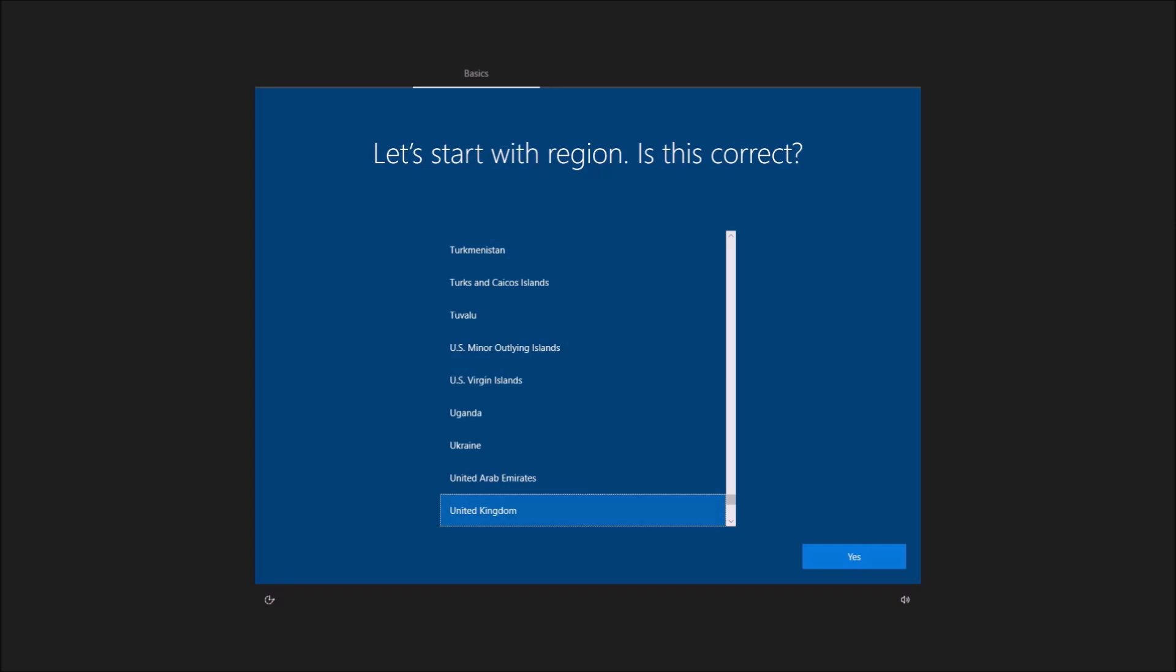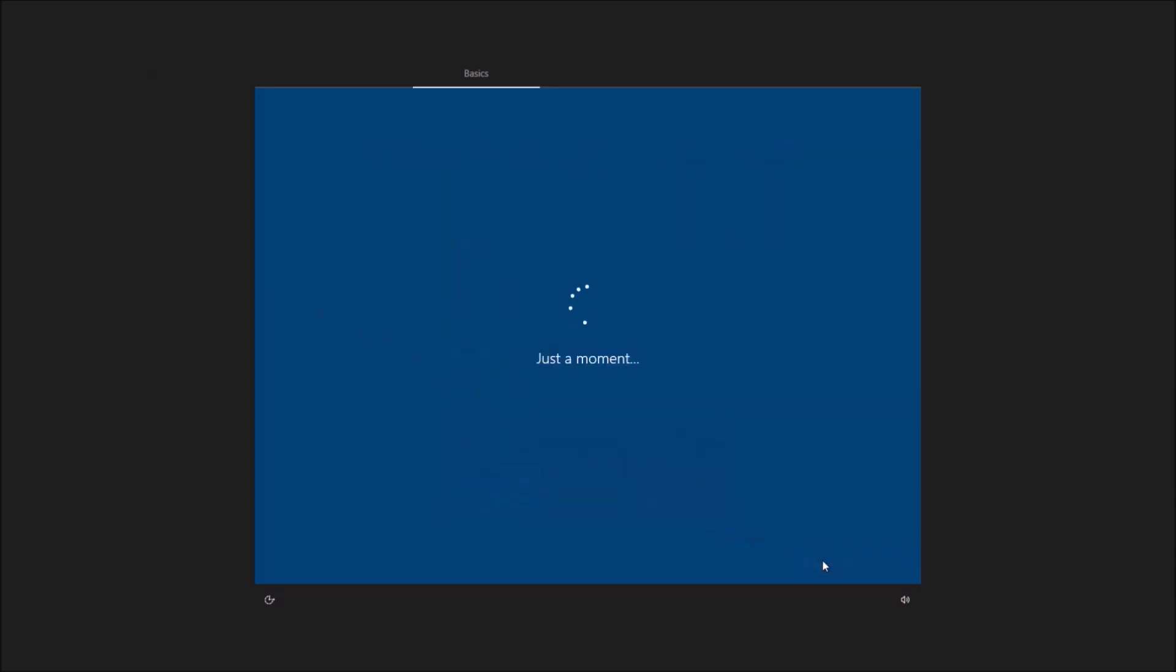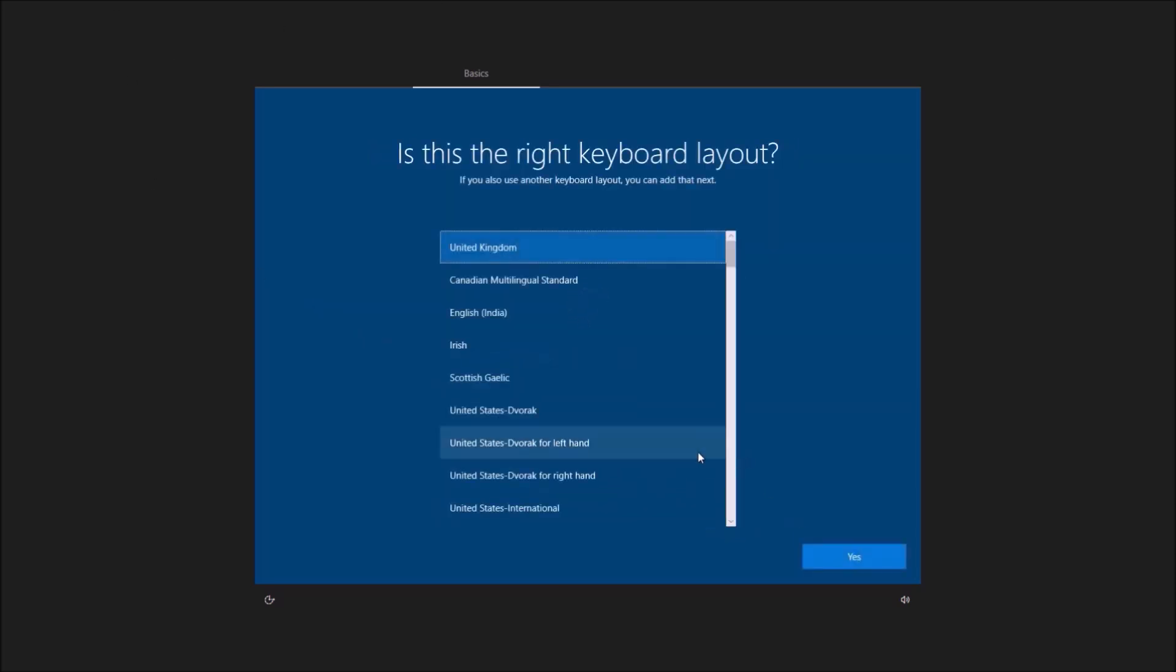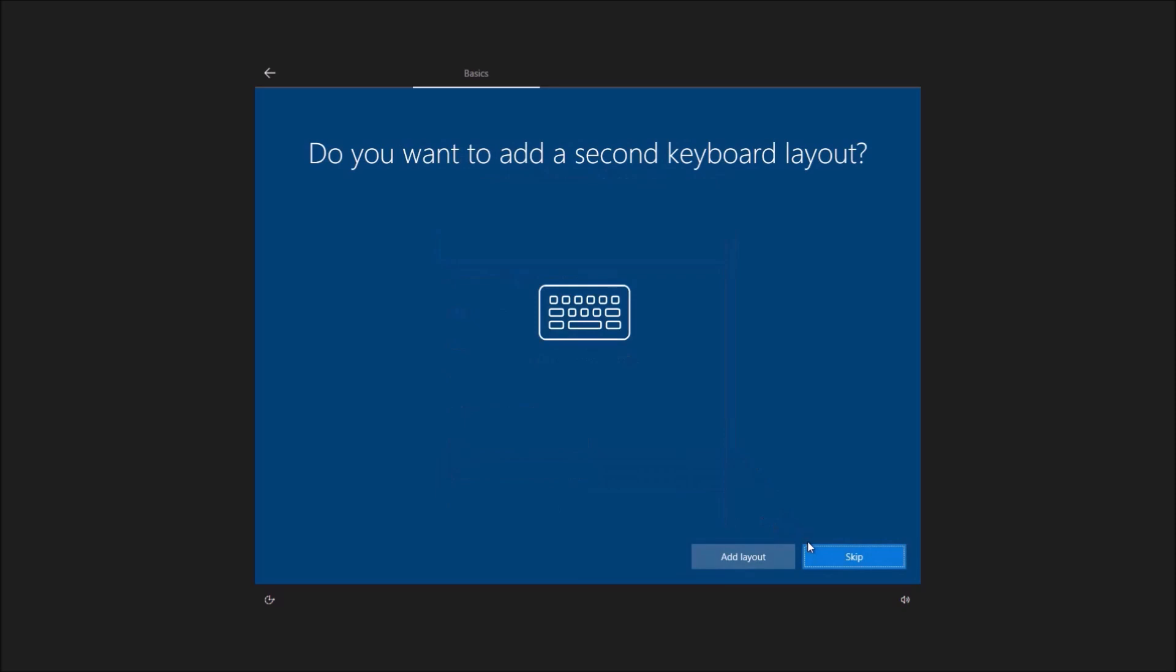This gives it a state which is pretty similar to an up-to-date factory image. I'm going to go ahead and continue.